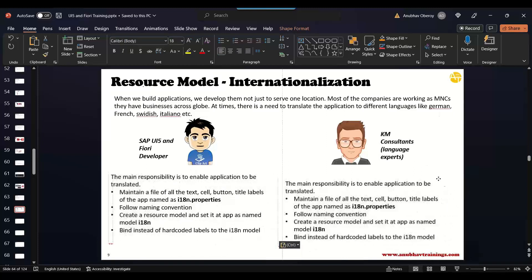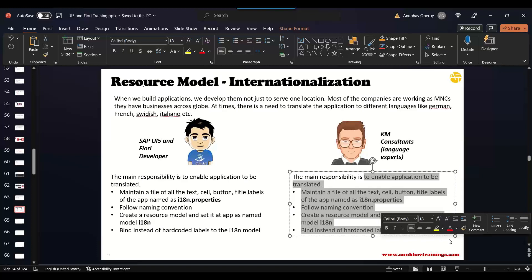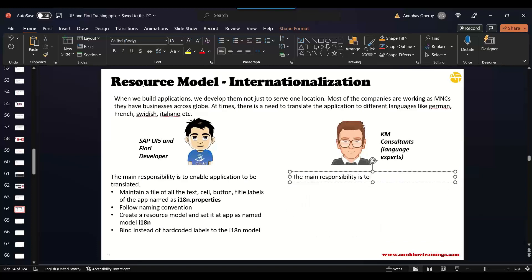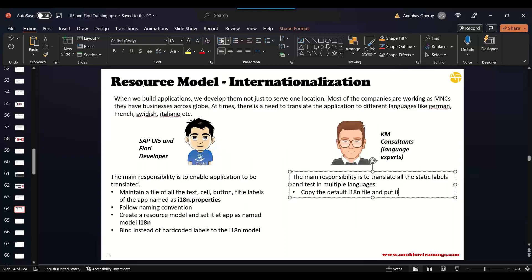And then comes the Knowledge Manager. The main responsibility of Knowledge Manager is to translate all the static labels and display and test. So what they do technically speaking, they will copy the default i18n file and put it with name underscore ISO language code. So they will put another file next to i18n with underscore ISO language code.